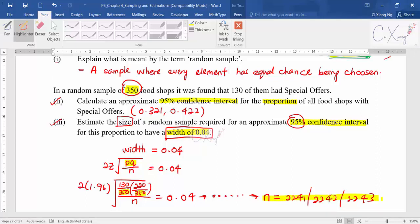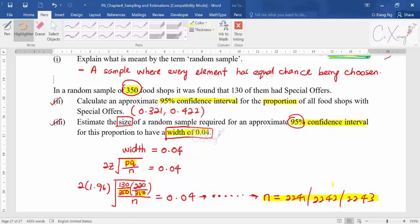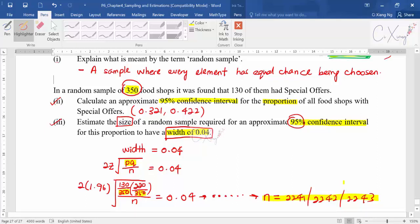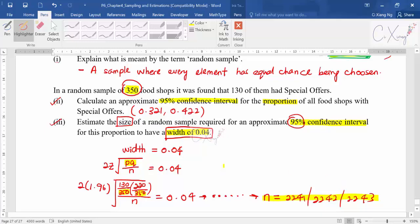So that is what we have for the confidence interval for proportion — quite straightforward, except for the concept questions which require some reading and memorization. After covering this example, we have reached the end of Chapter 4. You can now try all the self-practice questions from Chapter 4. In the next video we will start a new chapter — hypothesis testing, which is quite long — so I'll see you in the next video.